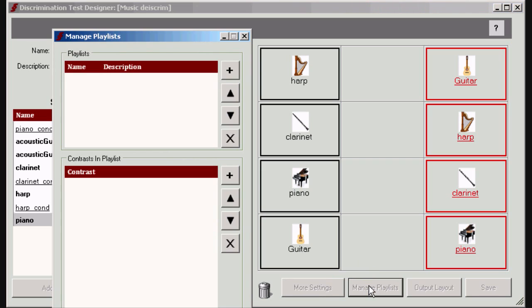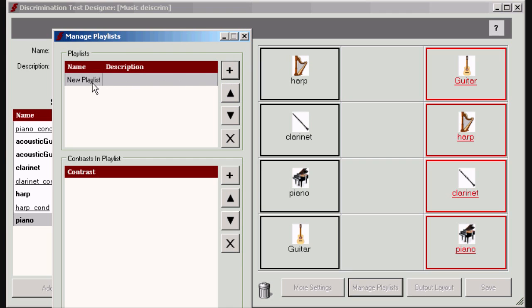You can define playlists. These are lists of contrasts that will be played one after the other. First create a playlist and give it a name and description.